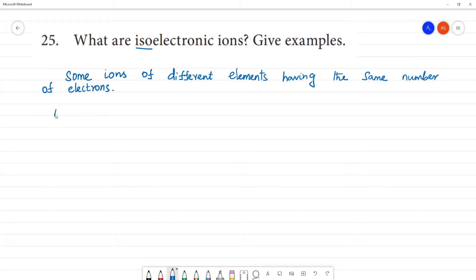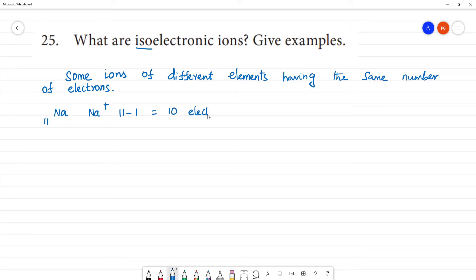This is the example of sodium, atomic number 11. Na+ — one electron is lost — so Na+ has 10 electrons. Sodium has 11 protons, and Na+ has 10 electrons.